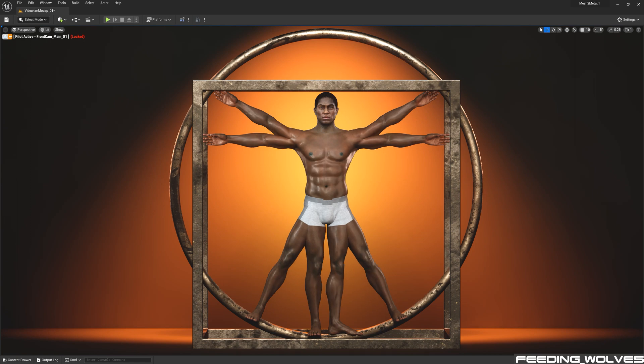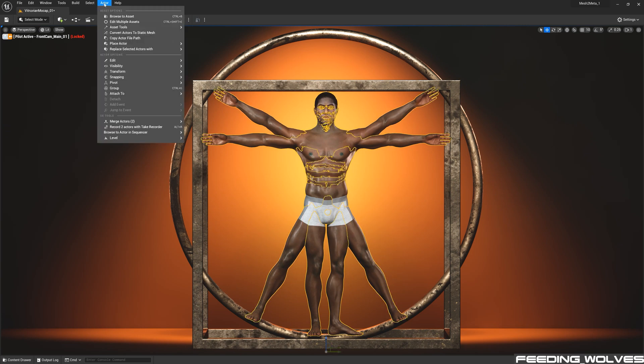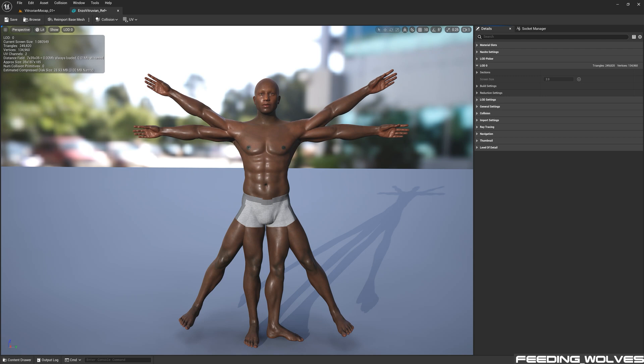To convert this to a single static mesh, I'm going to select both meshes and go to Actor and select Convert to Static Mesh. Based on the position and scale of this Metahuman static mesh, Thomas will now walk us through the process of how he created and textured the statue.